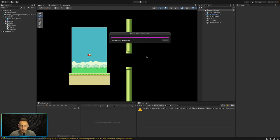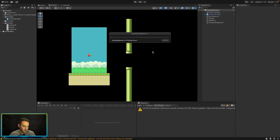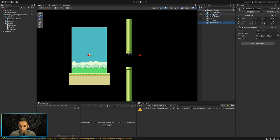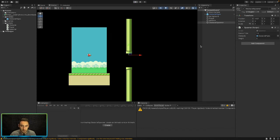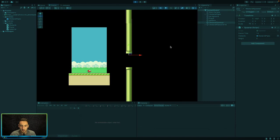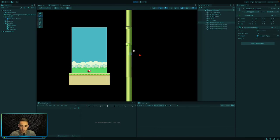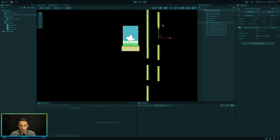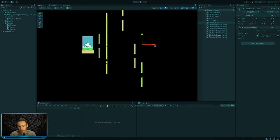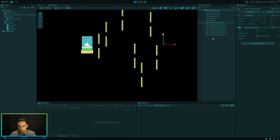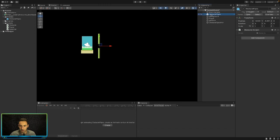Let's save that and test it. On the Obstacle Spawner we need to drag our prefab into the obstacle field, and we'll set the height to 5 for now. Let's play the game — you can see everything is being spawned and they're all at different heights.